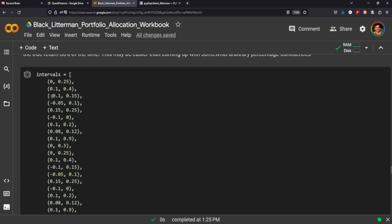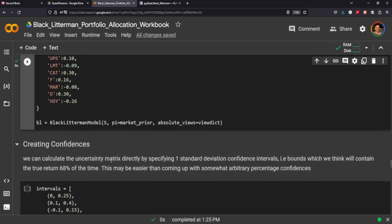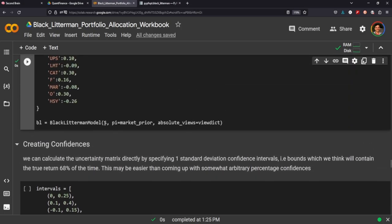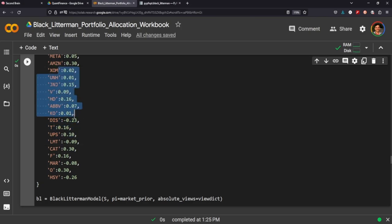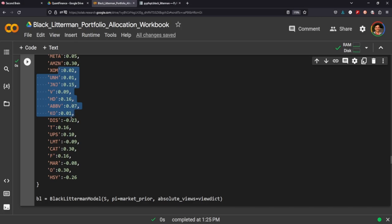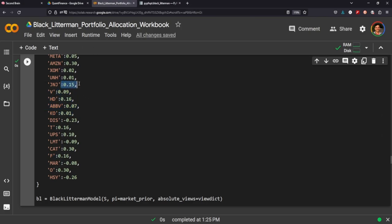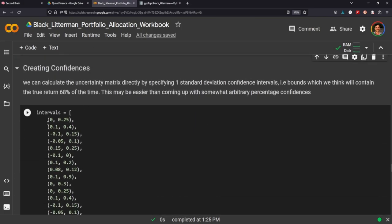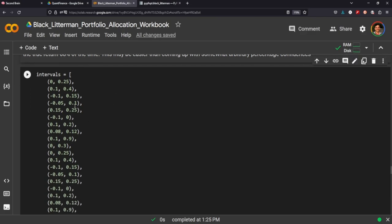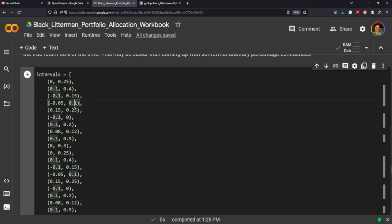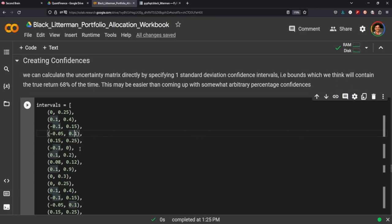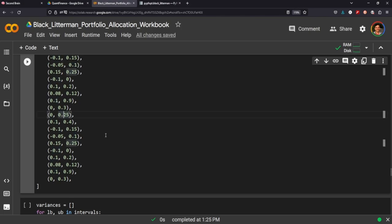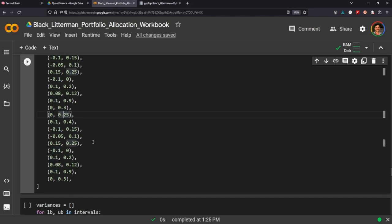So the next thing is creating confidence in where we think these are going to, how confident we are that these stocks are going to move in the direction that we think they're going to move. Now you can plug in absolute values for your confidence, or you can calculate one standard deviation intervals that will capture 68%, that will contain the true return 68% of the time.